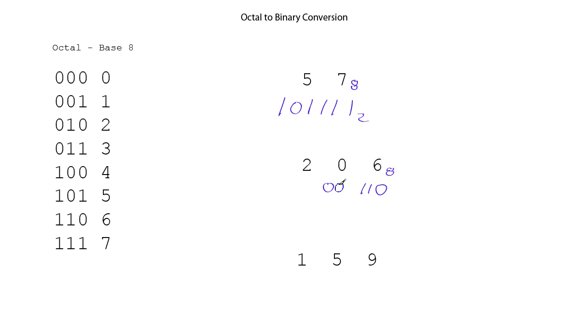Now, just because it's 0 doesn't mean you can leave it off. It's taking up column weightings here, and so it's important to keep all the 0s.